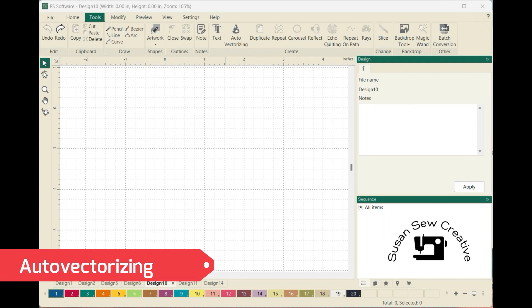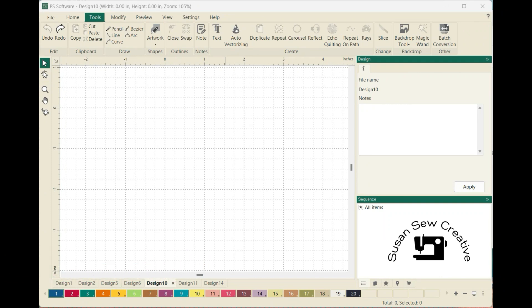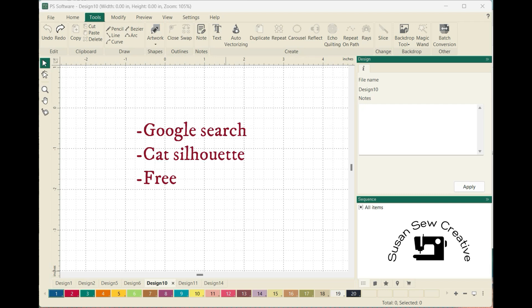The easiest way to do a new stitch pattern for your long arm is by working with artwork that's already been completed — something that you don't have to draw or create on your own. I've downloaded a few basic samples that I got off the internet for free. I typed in a search for free silhouettes of cats.